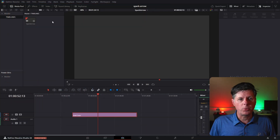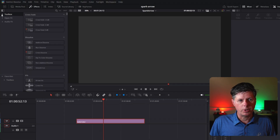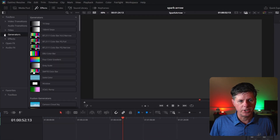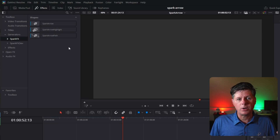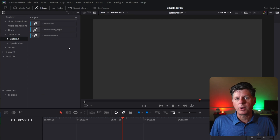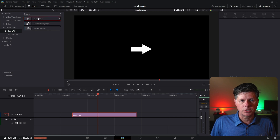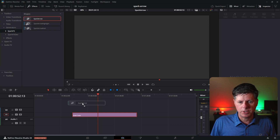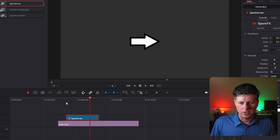To get started, after you've installed the effects, you can go to Resolve, click the Effects tab, then open up Toolbox, open up Generators, and click on Spark FX. Here we have our three effects: there's the Arrow, the Path Arrow, as well as the Highlight Effect. To add the effect, all you need to do is take the Spark Arrow and drag it right into the timeline and drag it out for as long as you want it to be on the screen. It'll animate in, and then at the very end, it'll animate out.